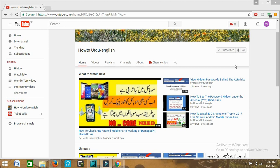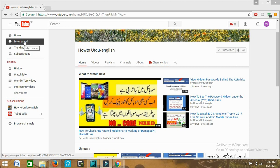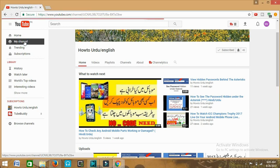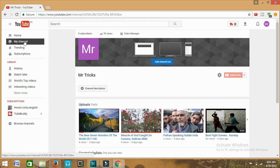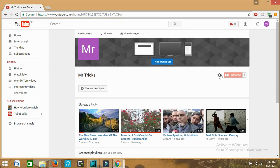So let's start the video. First of all you need to go to my channel. I'll click on here, my channel, and I'll be directed to my channel. This is my channel.